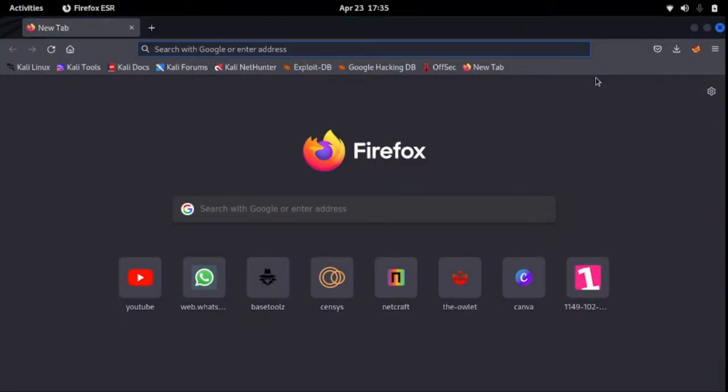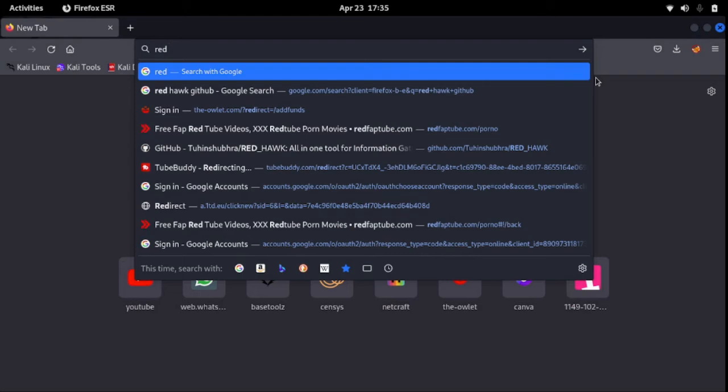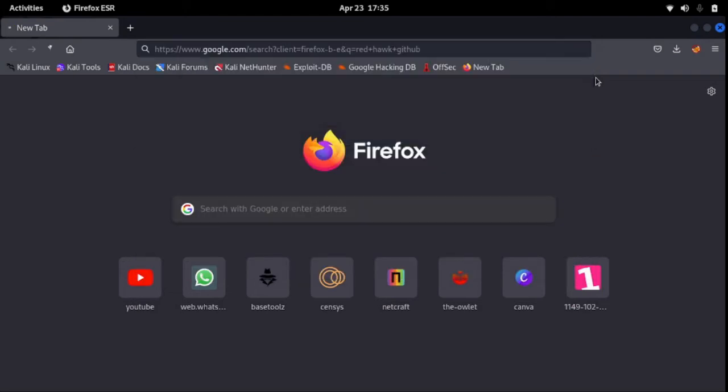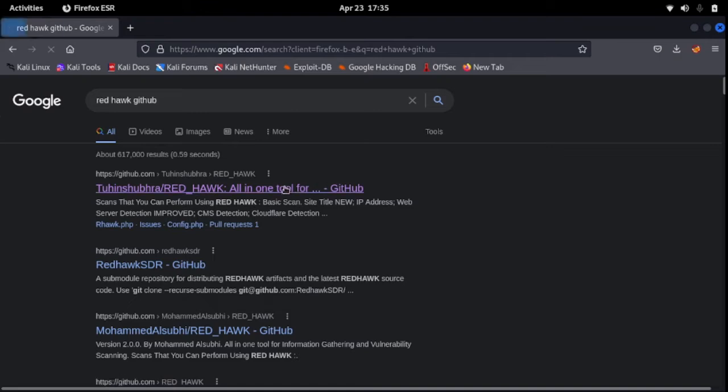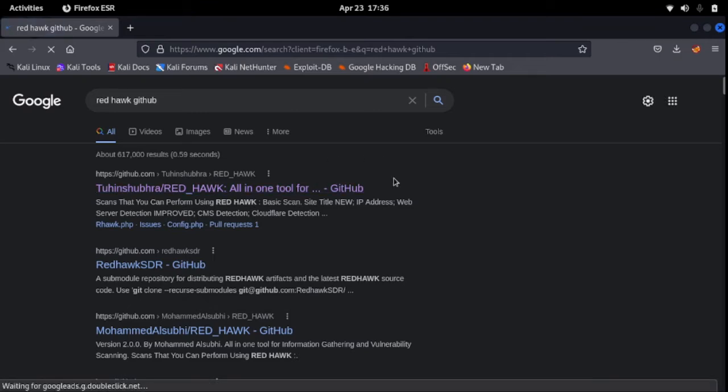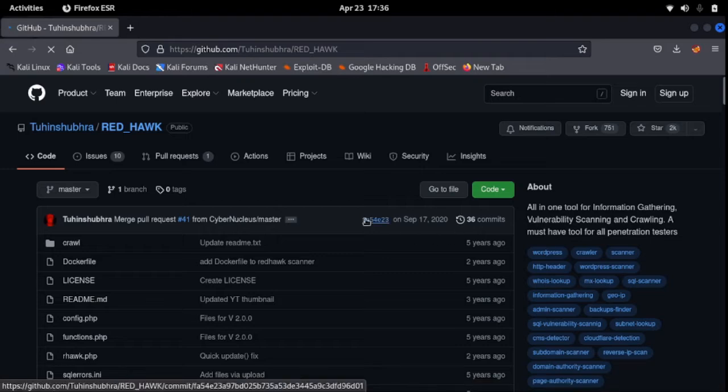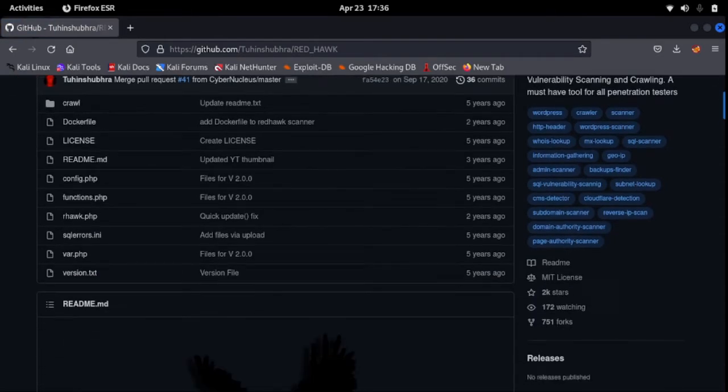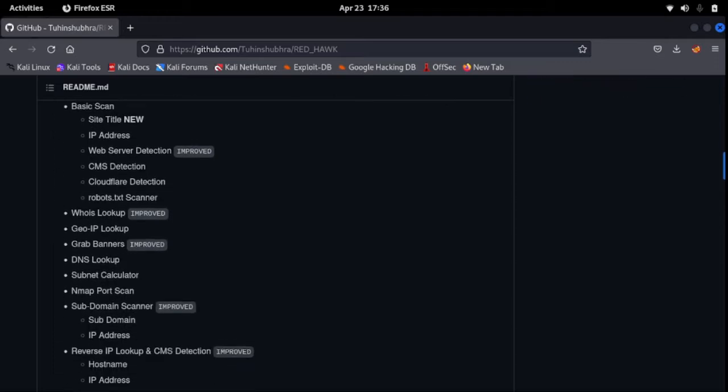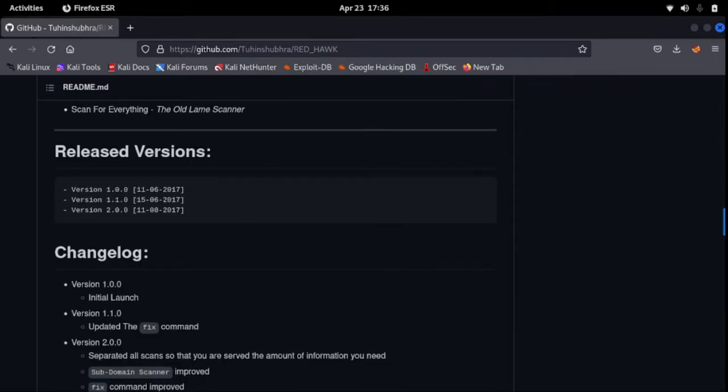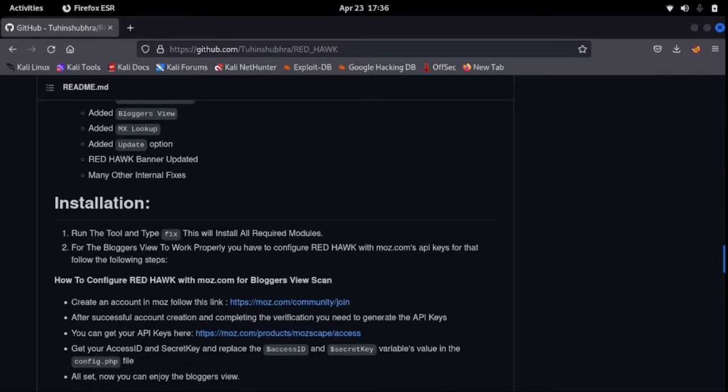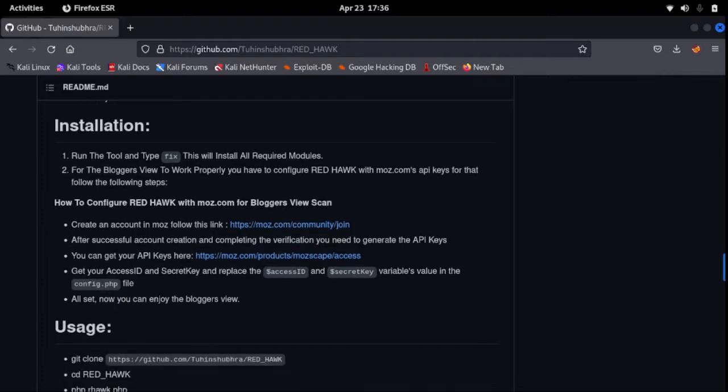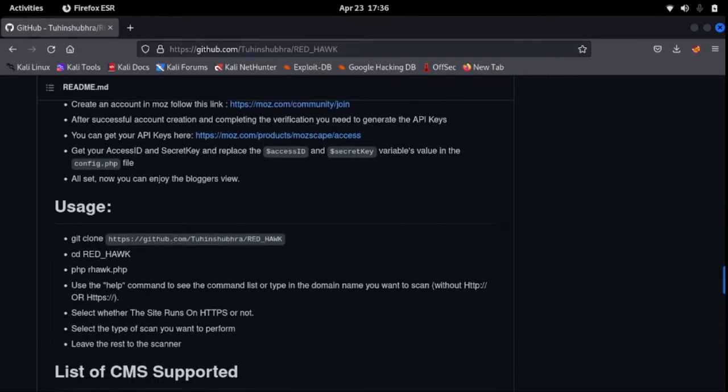So quickly let's go to, you say Red Hawk GitHub, click the first link there. Okay, so that's it. This is the installation guide, this documentation, read the photo. This is the installation guide and also the usage.